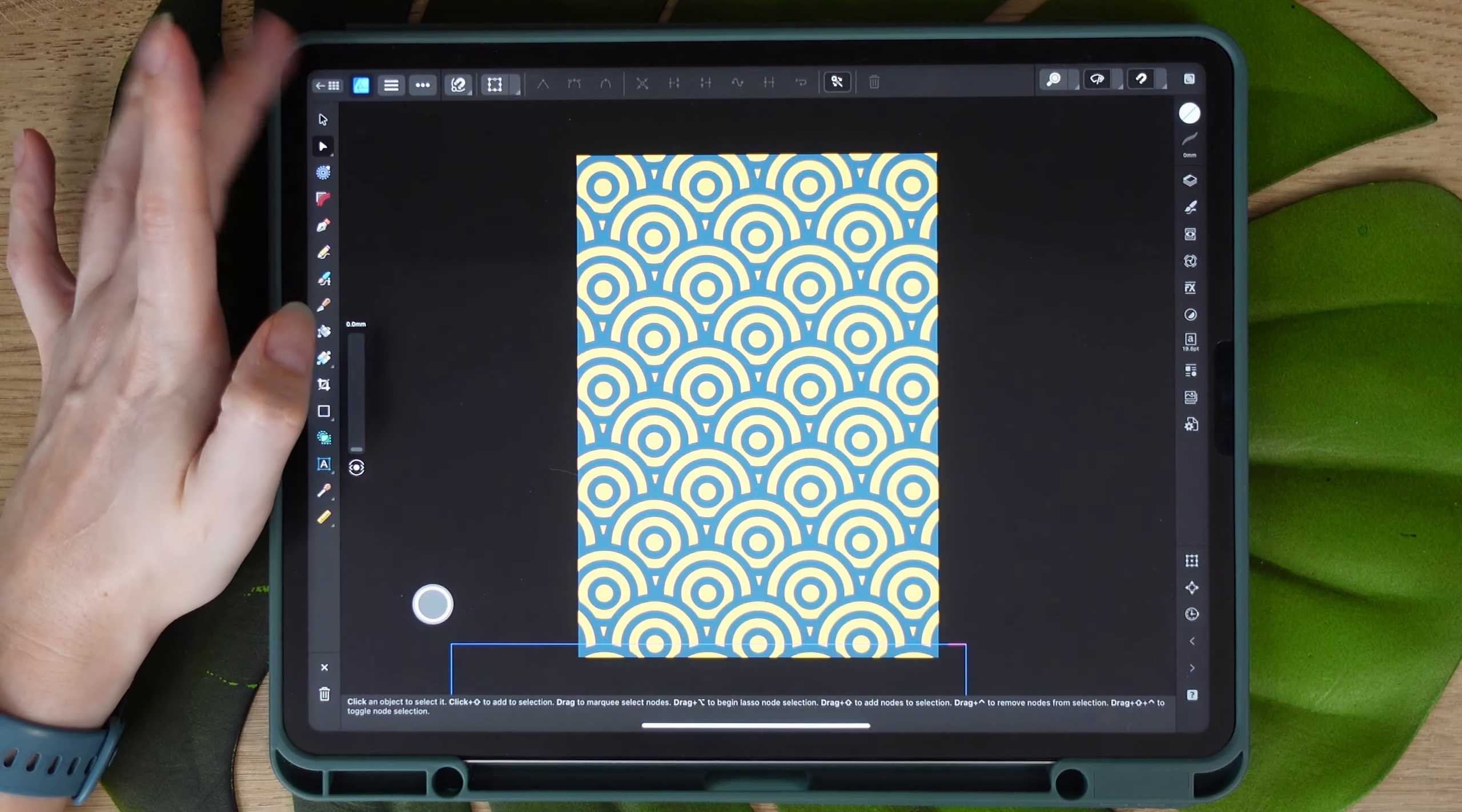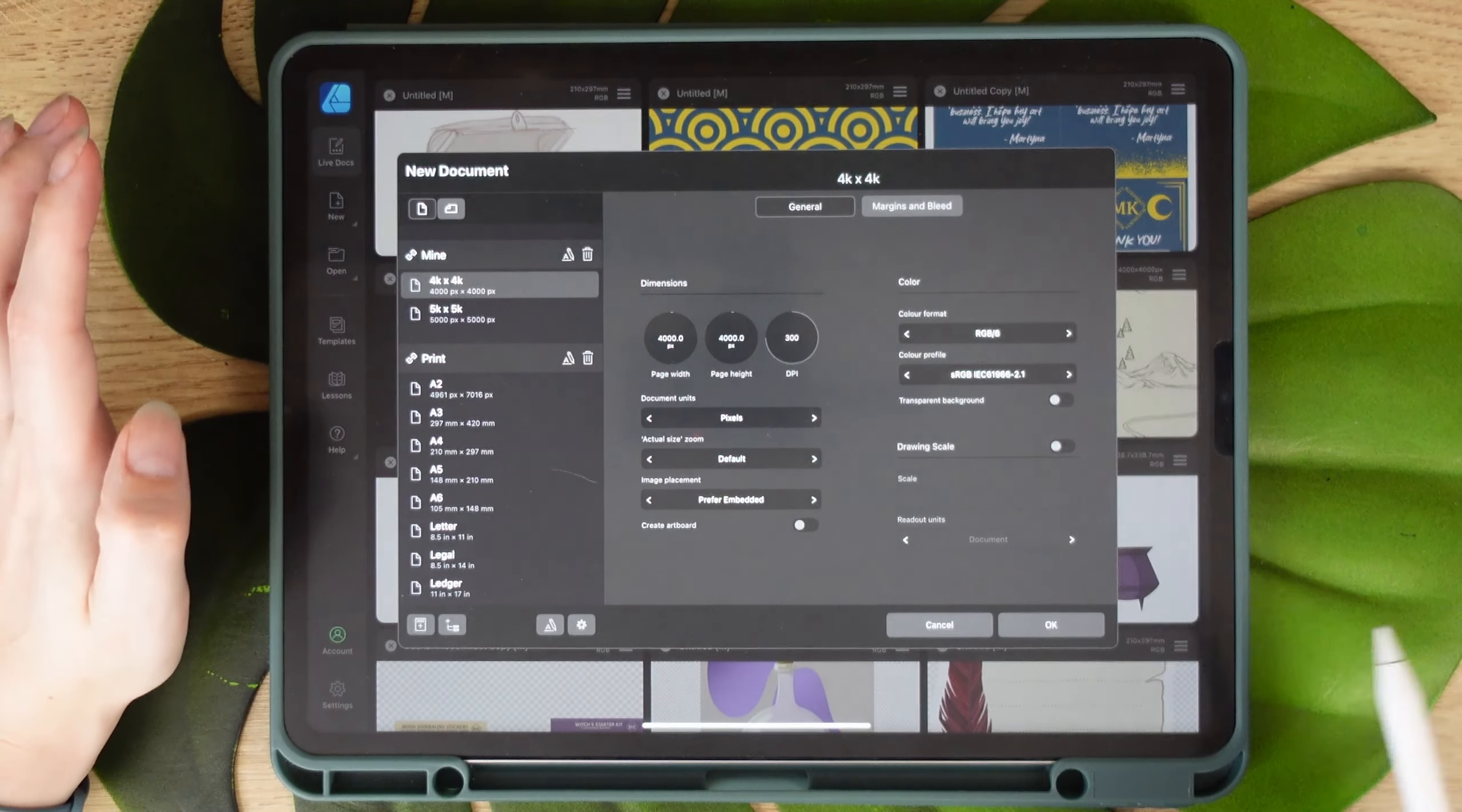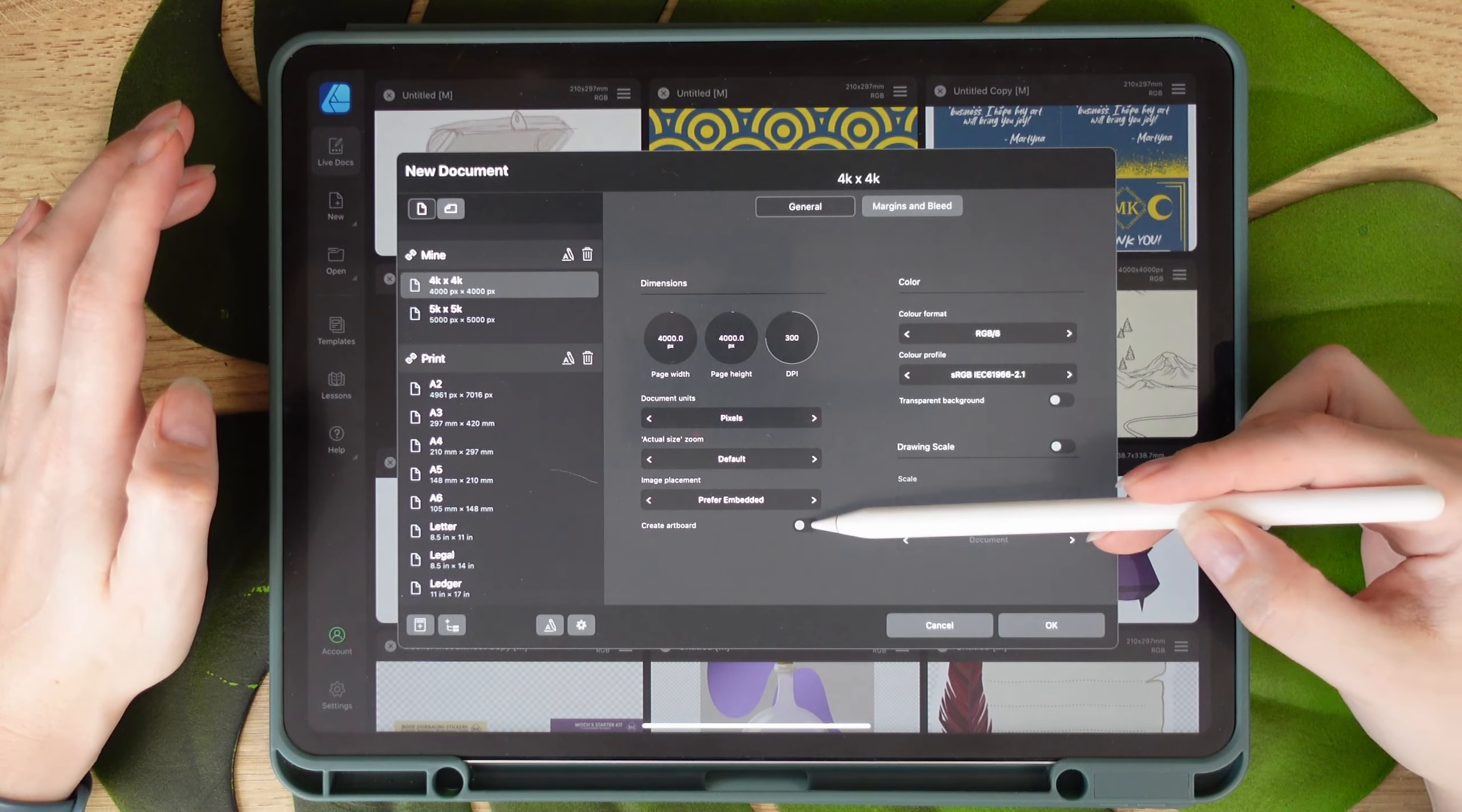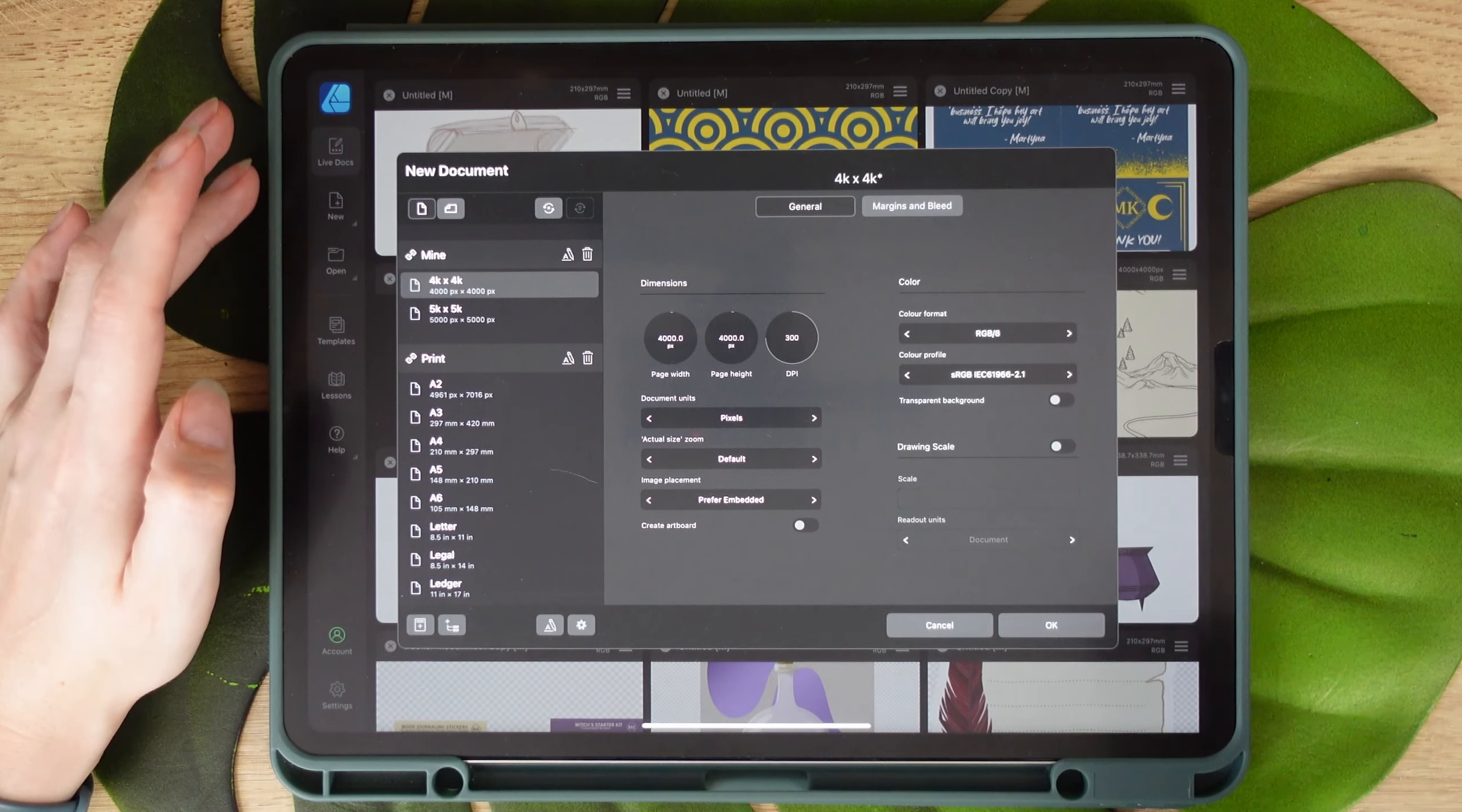So for this I'm going to Affinity Designer and we're going to create a new document and I will work on 4,000 by 4,000 pixels. Now make sure that the artboard is off and we also can switch off the margins because we won't be needing them. So as long as that artboard is not created there, you're good to go.